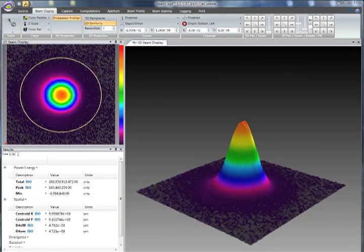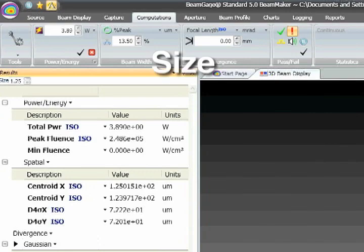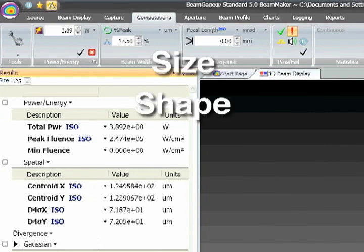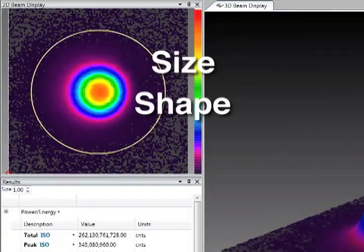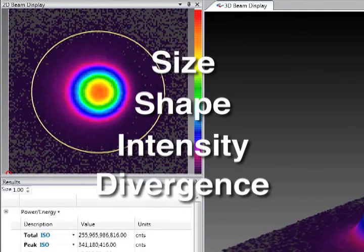Precise measurements of beam characteristics are made with the profiler, including size, shape, expected intensity distribution, and beam divergence.